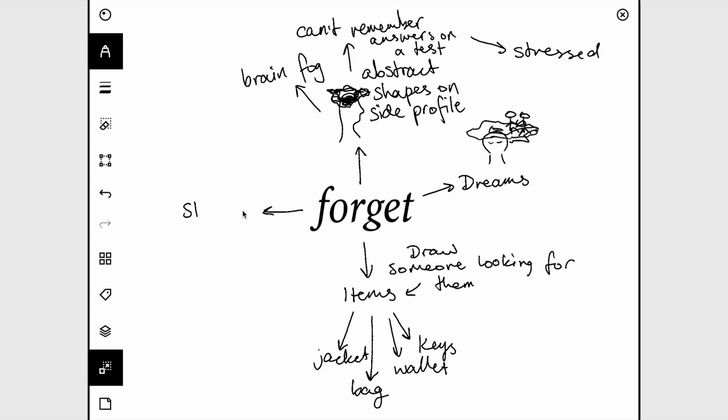You could draw someone with stage fright where they've forgotten their lines or how to do the dance or how to sing or something like that, so it could also be like an actor in a movie who can't remember their lines, so you could have the camera and the actor in the shot of the camera that's filming with a blank expression on their face.